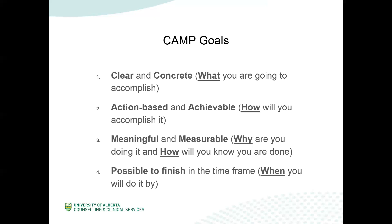This brings us to our next point. The A stands for action-based and achievable. This refers to how you will accomplish your goal. In the previous example, I mentioned doing better in school. However, there are a number of different ways to achieve this goal. Even for the more specific goal of improving time management, there are a number of different ways you can achieve this. You can do it by handing in your assignments on time, by arriving on time to all of your classes, or by scheduling regular study time so that you stay on top of things throughout the semester. It's important to be very clear about how you are going to go about achieving your goal.